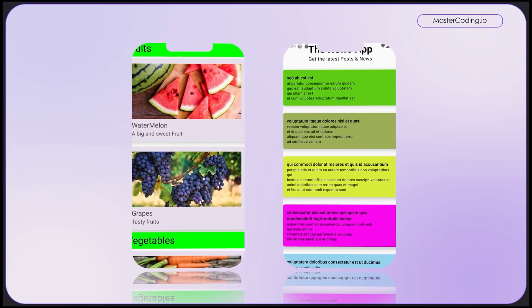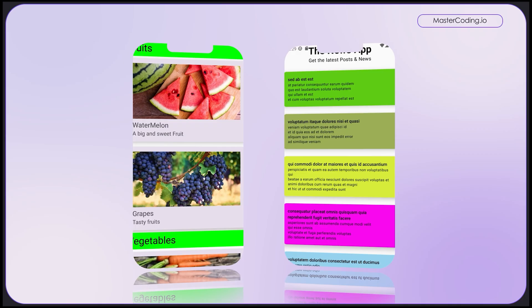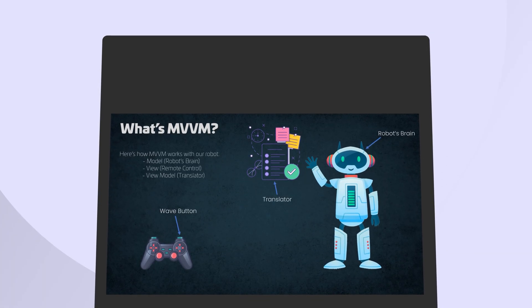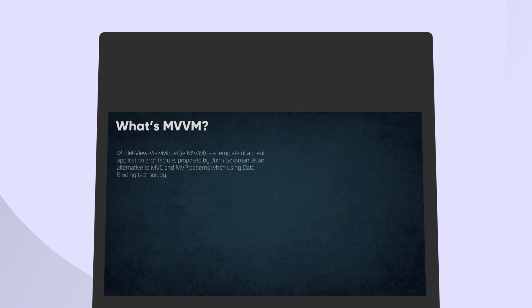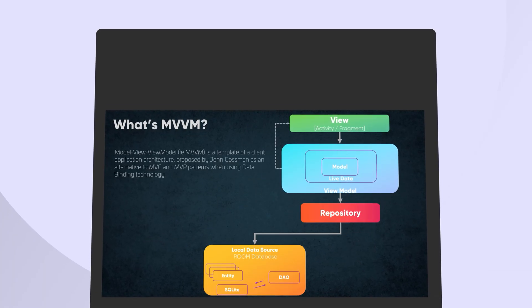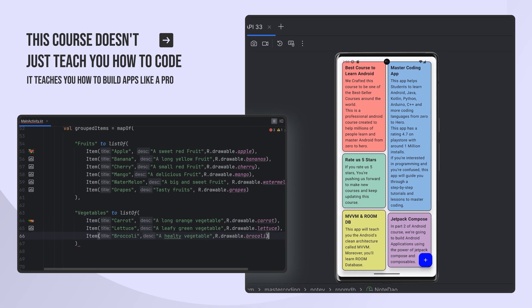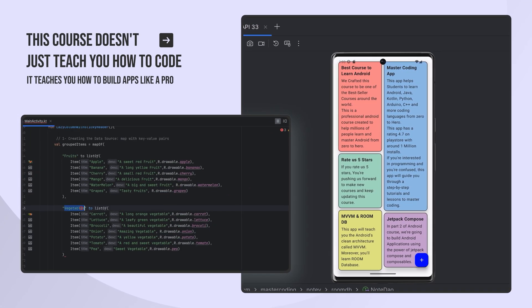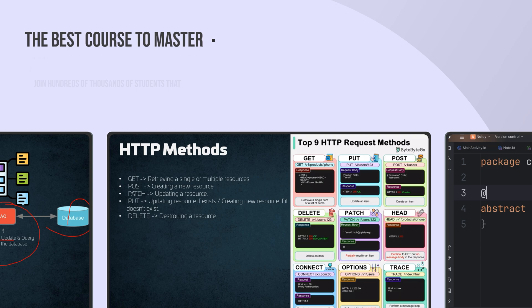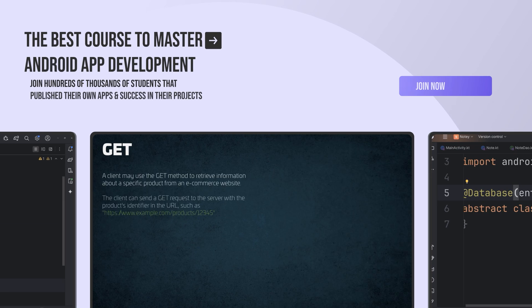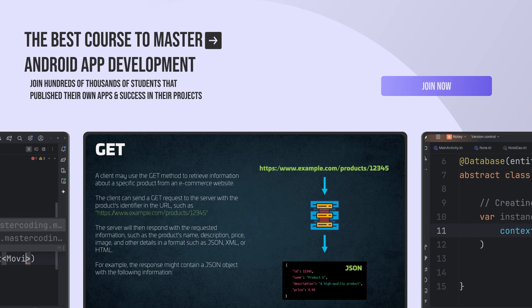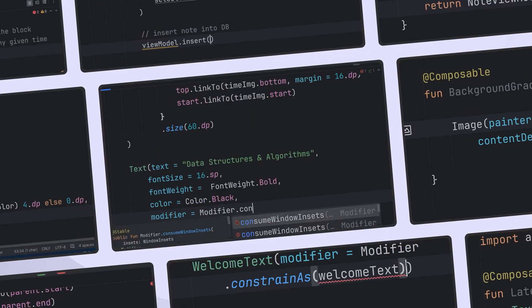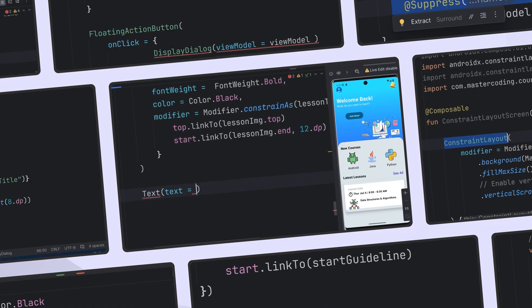But that's not all. We take it a step further by implementing the MVVM architecture, ensuring your apps are scalable, maintainable and professional. This course doesn't just teach you how to code, it teaches you how to build applications like a pro.